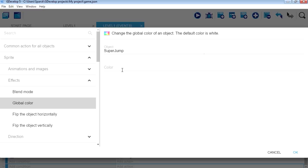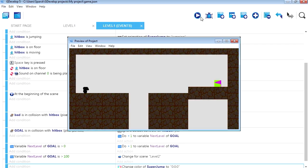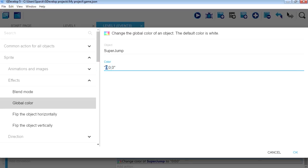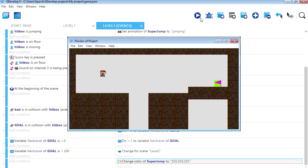Go to Effects, Global Color, select the object. You have to use quotations. We're going to go to zero, zero, zero. That stands for red, green, and blue — so that's zero of red, zero of green, and zero of blue. That's going to give you black. Now if you want the opposite, you set it to 255, which will give you your original color.